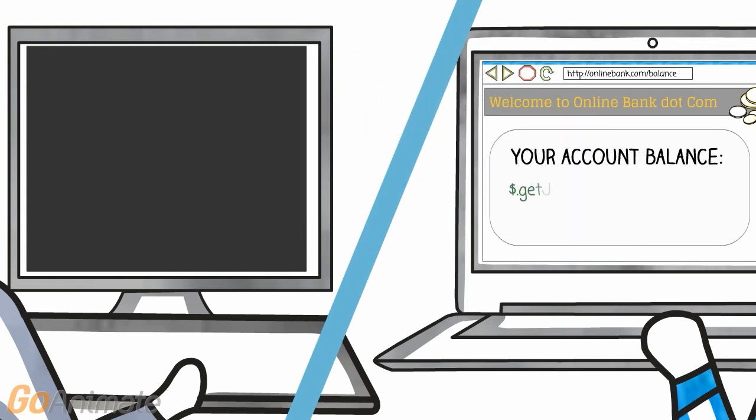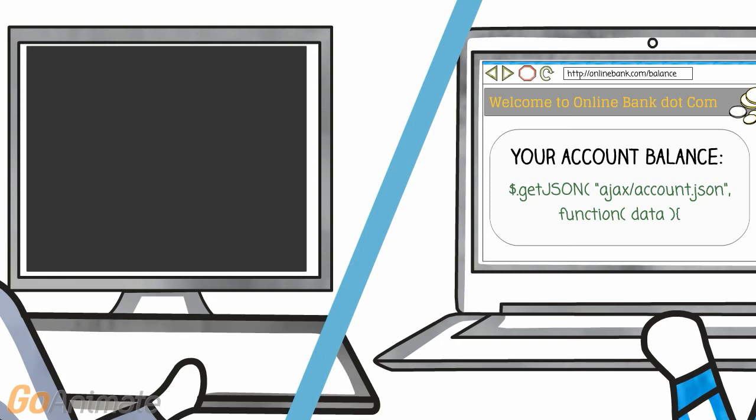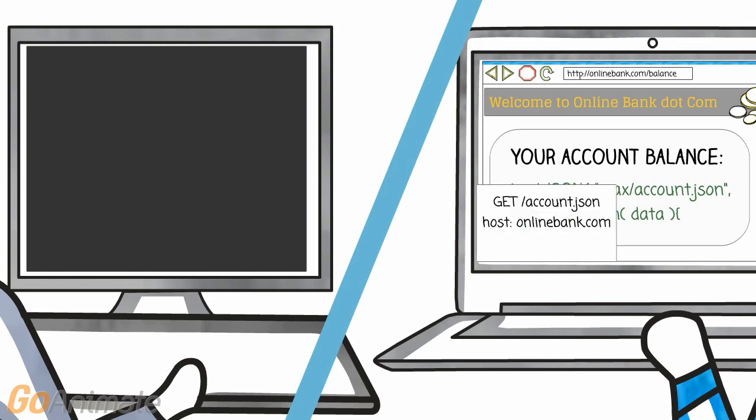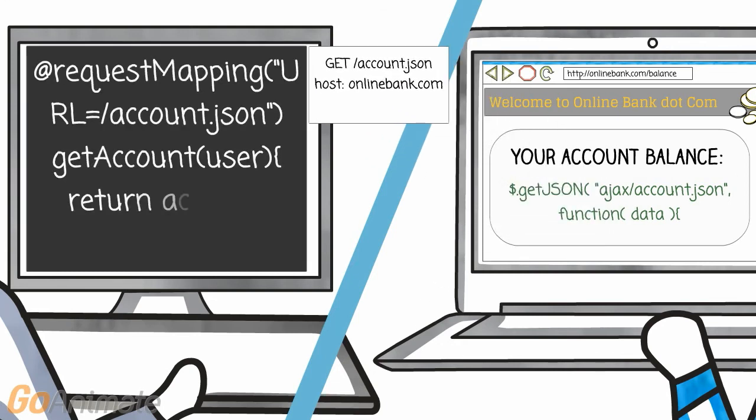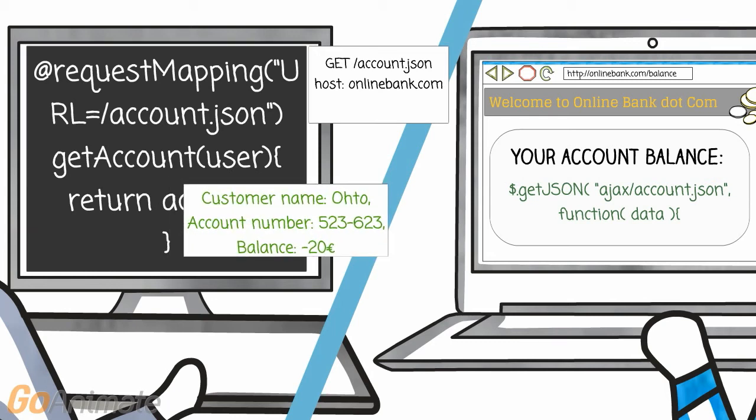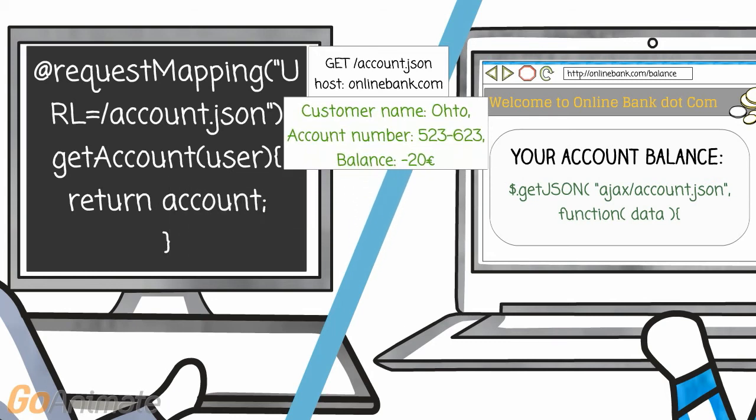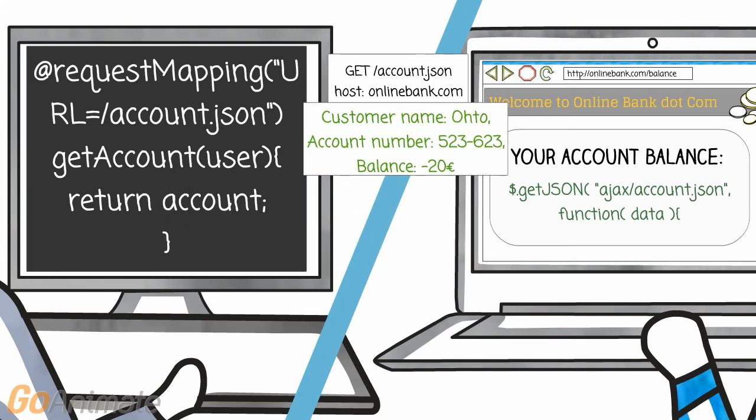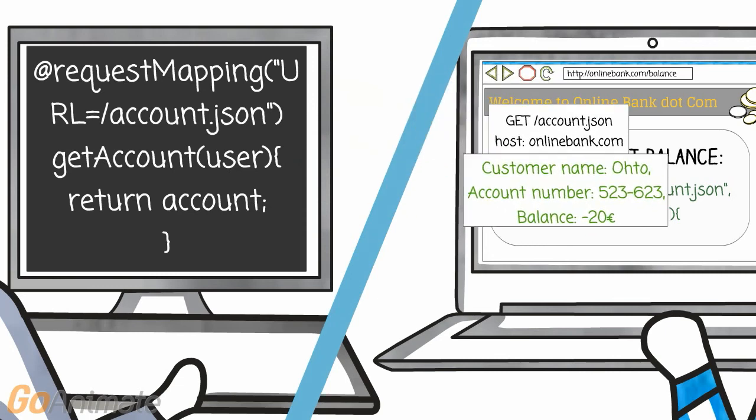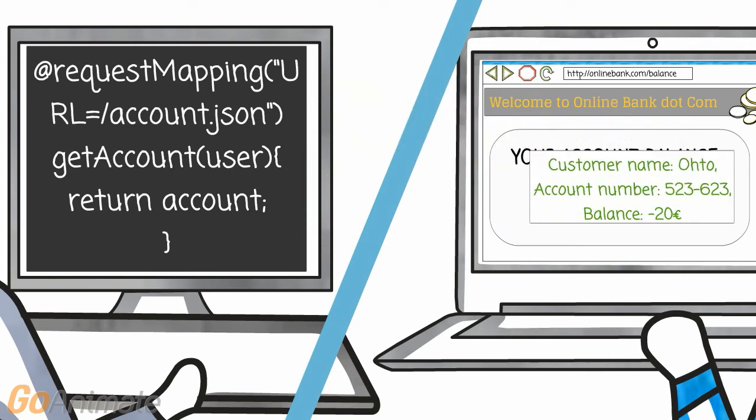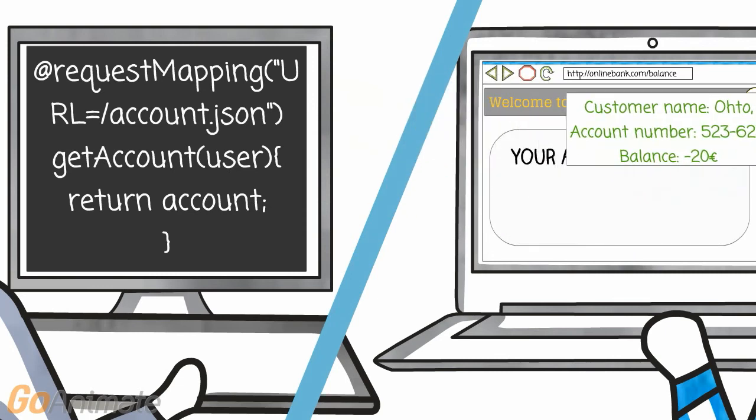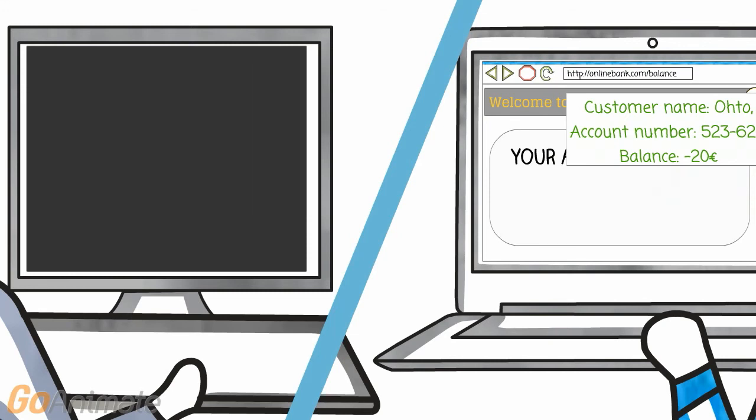The data is fetched with so-called asynchronous JavaScript and XML, shortly AJAX requests. This is once again nothing else but sending an HTTP request and receiving a response. Only this time the response is not a complete HTML page, but only plain data. Most often in the format of a so-called JSON object.